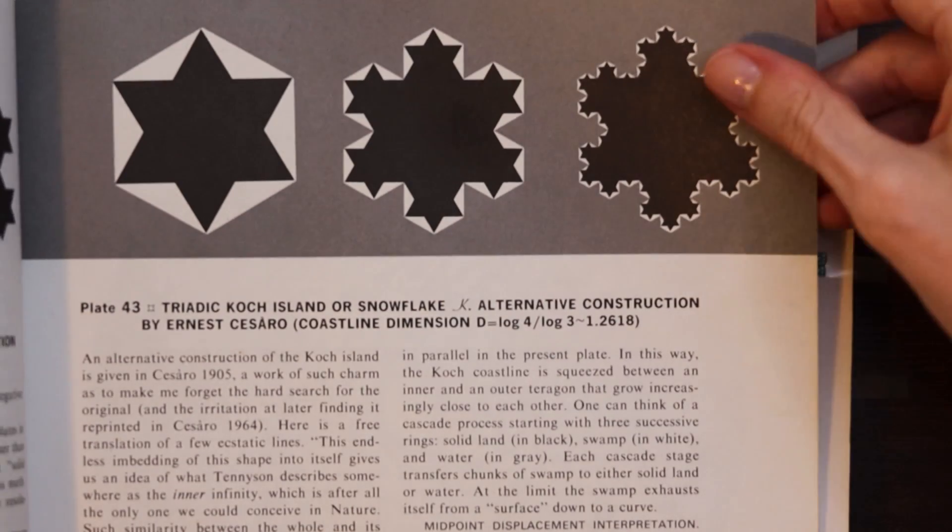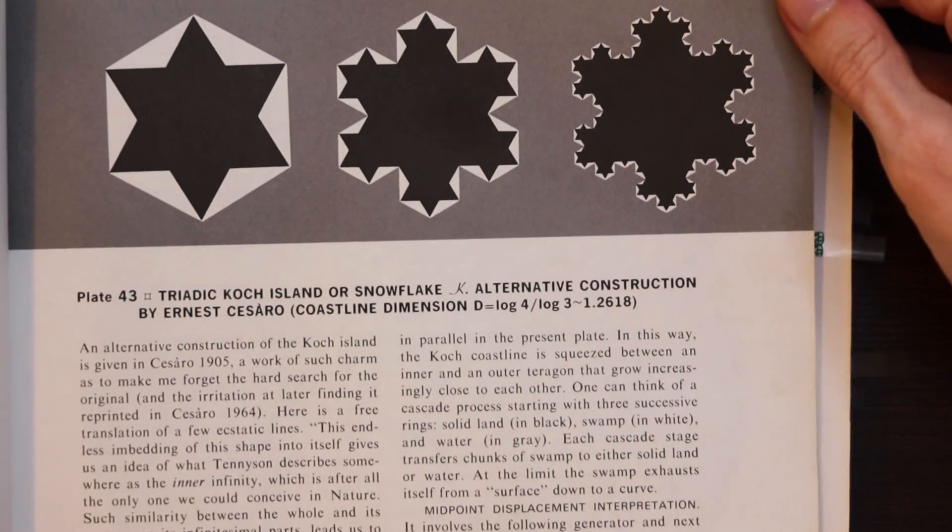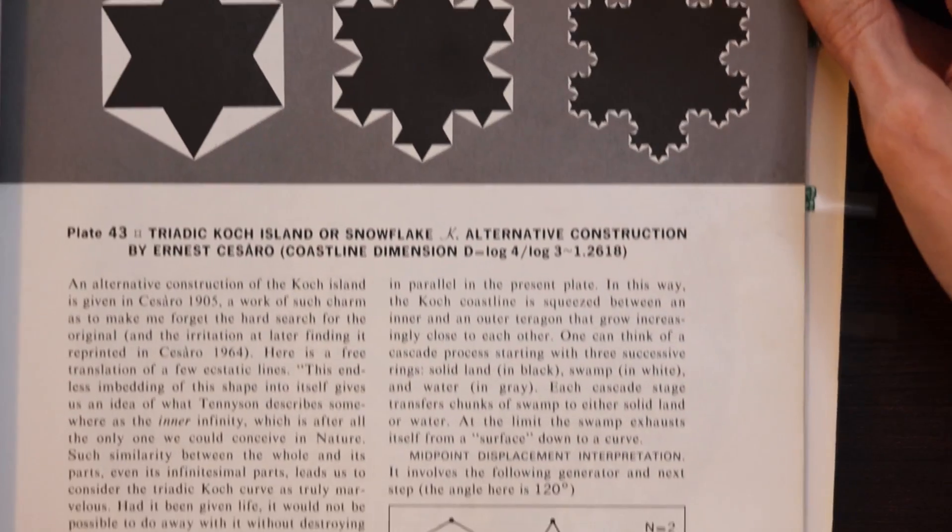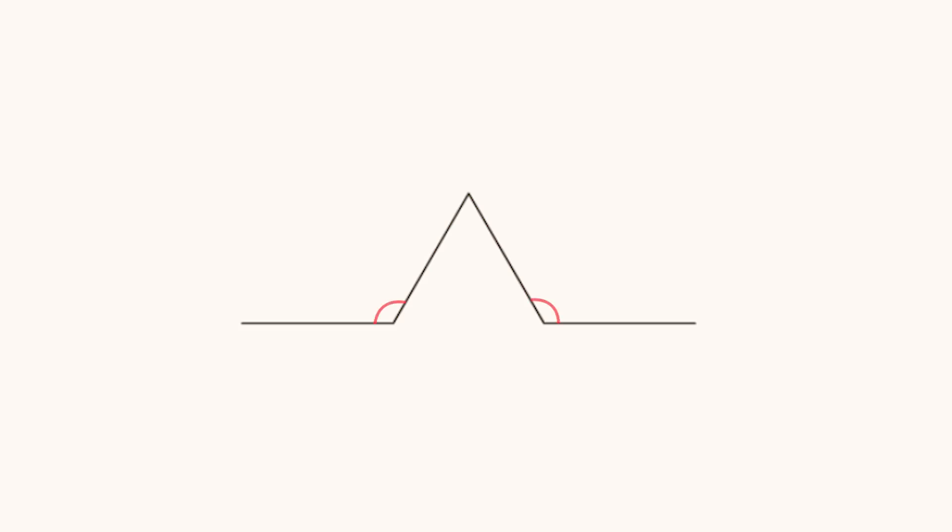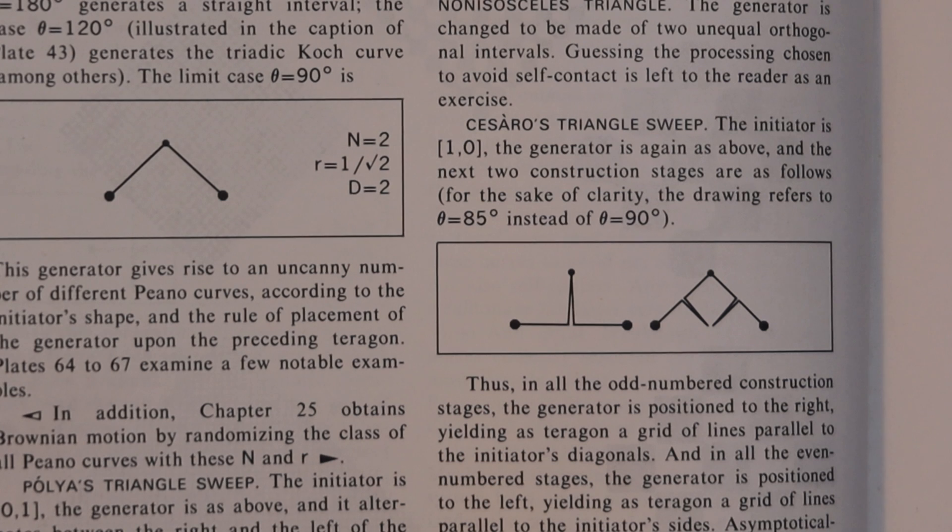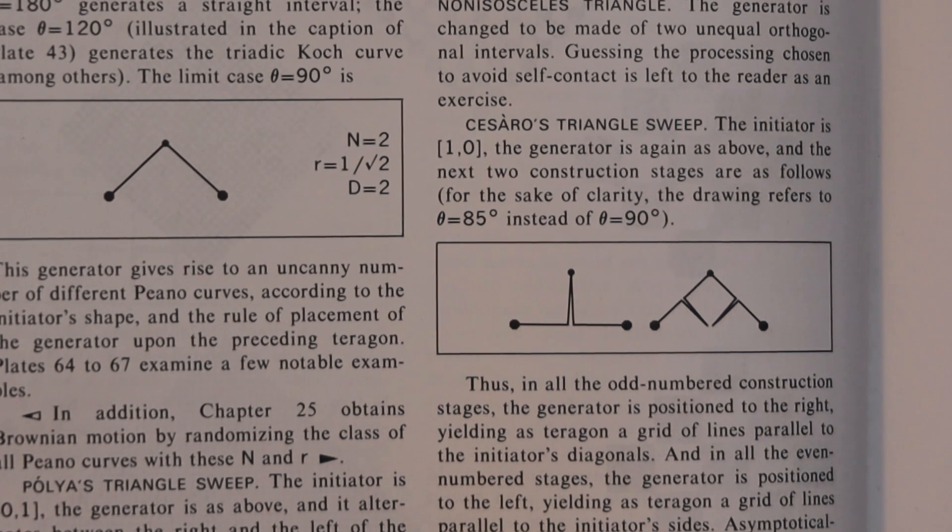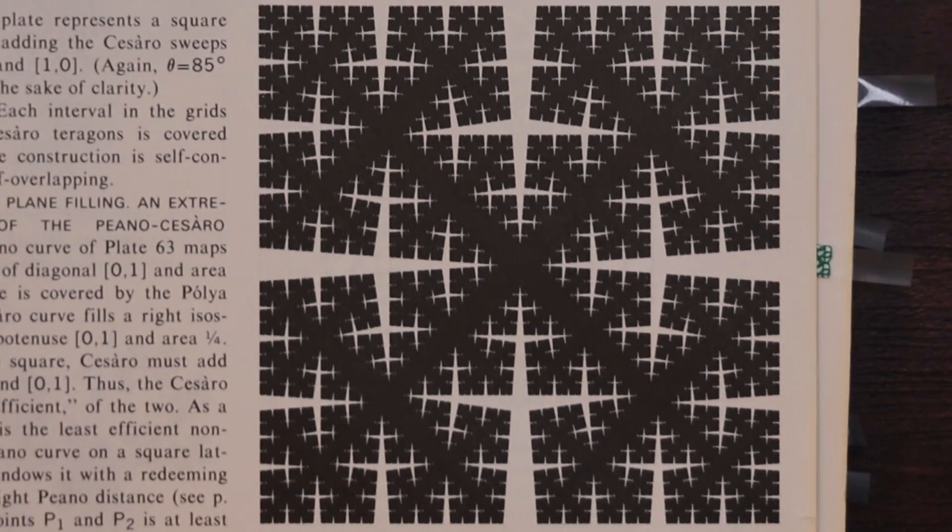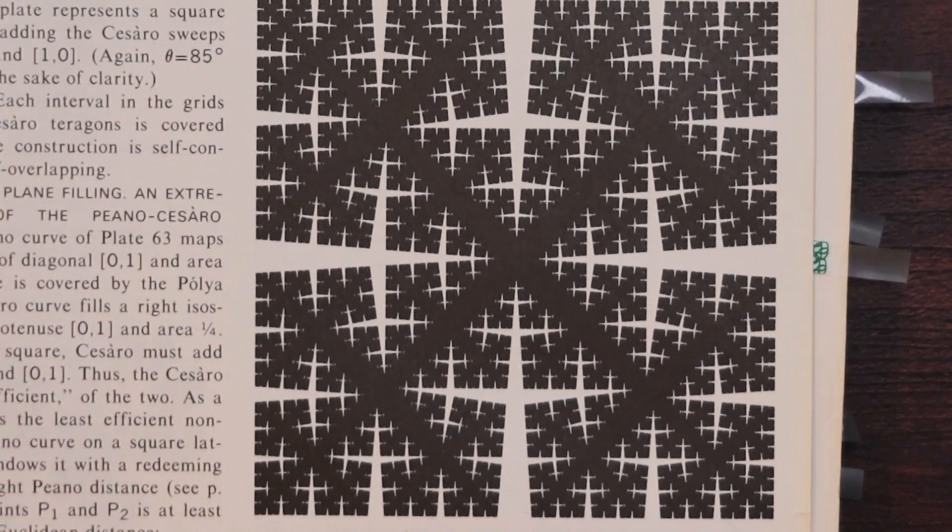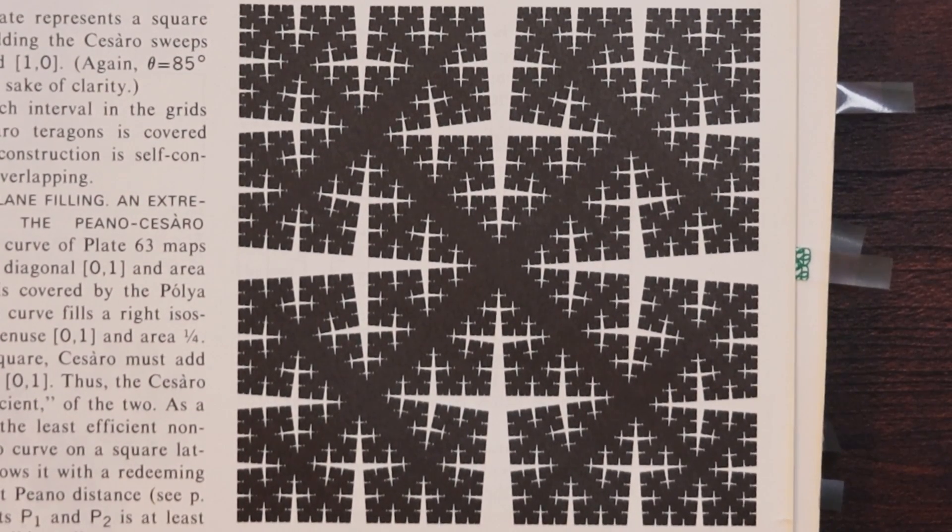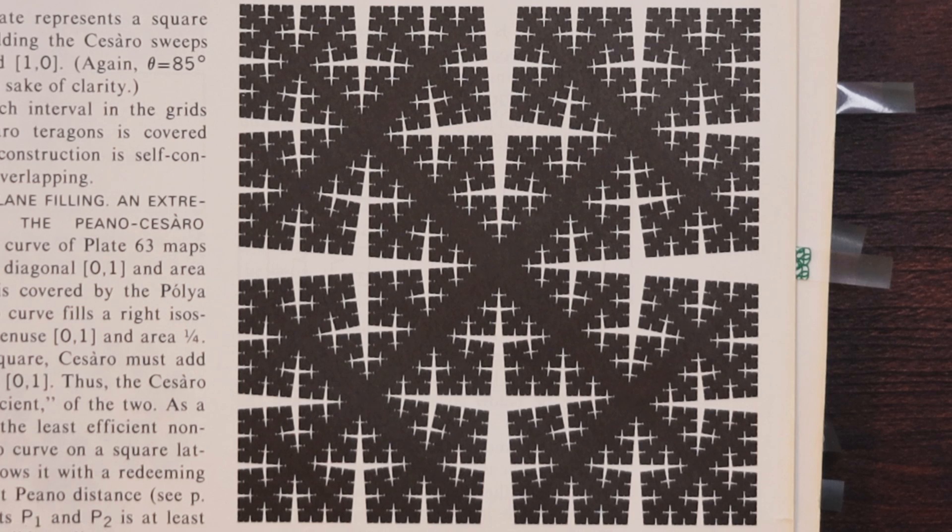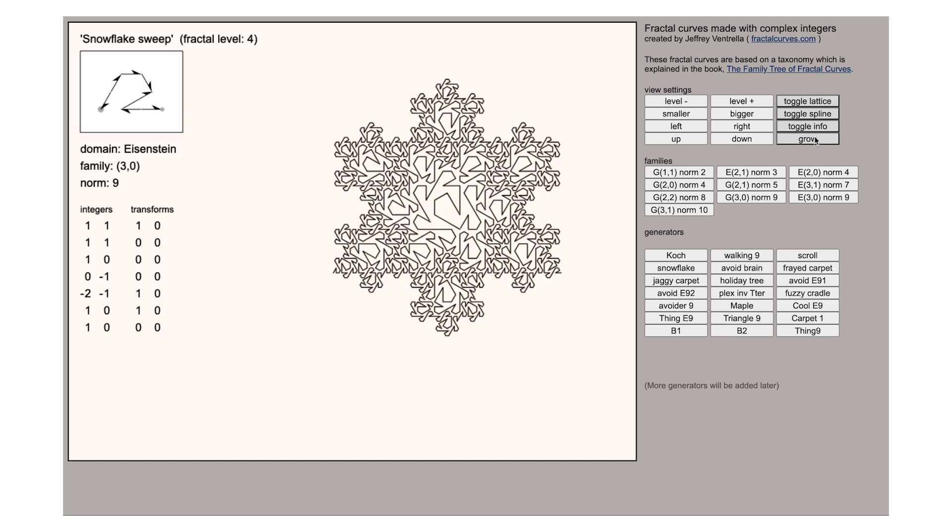The basic Koch snowflake is made by a generator like this where the angle between these lines is 120 degrees. If you adjust that angle however you get some different looking shapes that don't look like snowflakes at all. This one's made by a very tight angle and looks like a forest of trees.